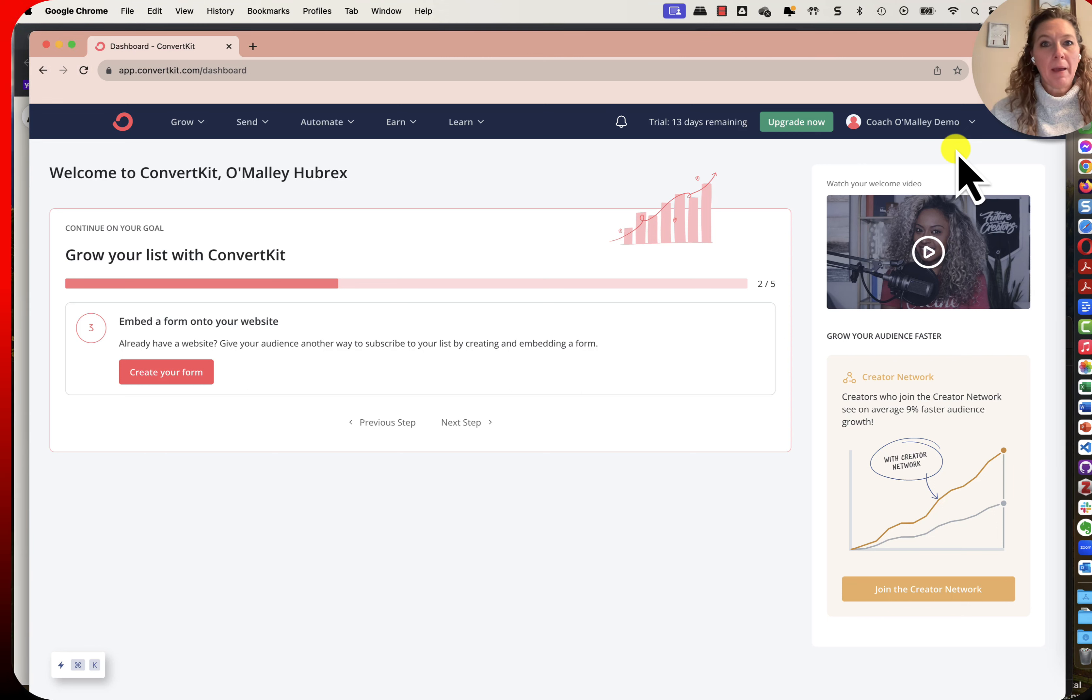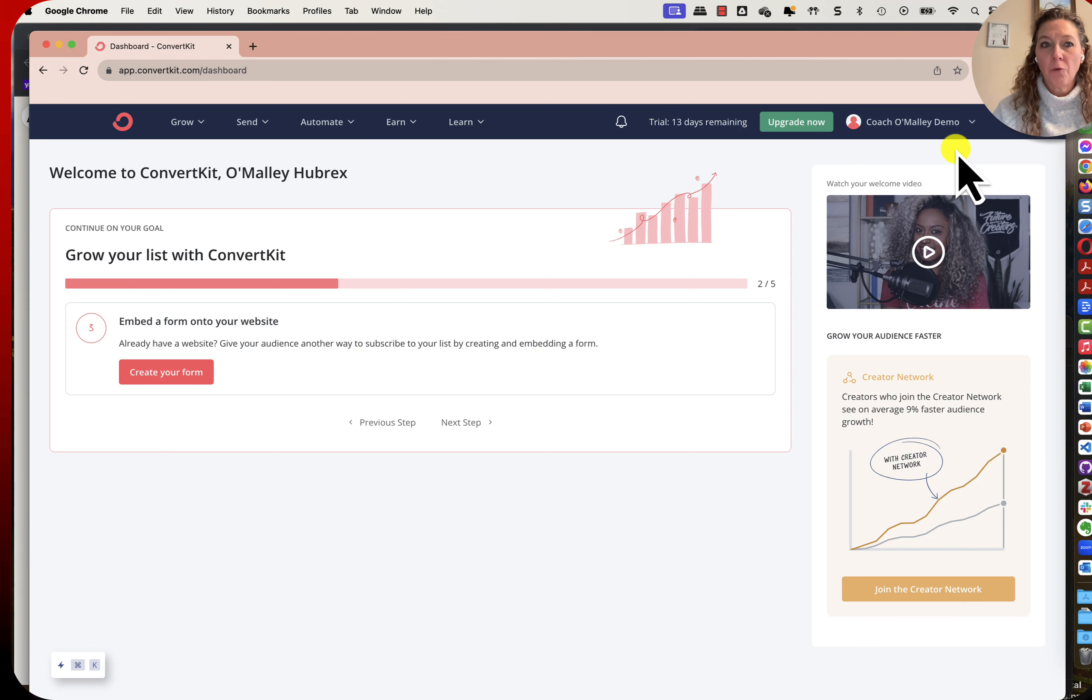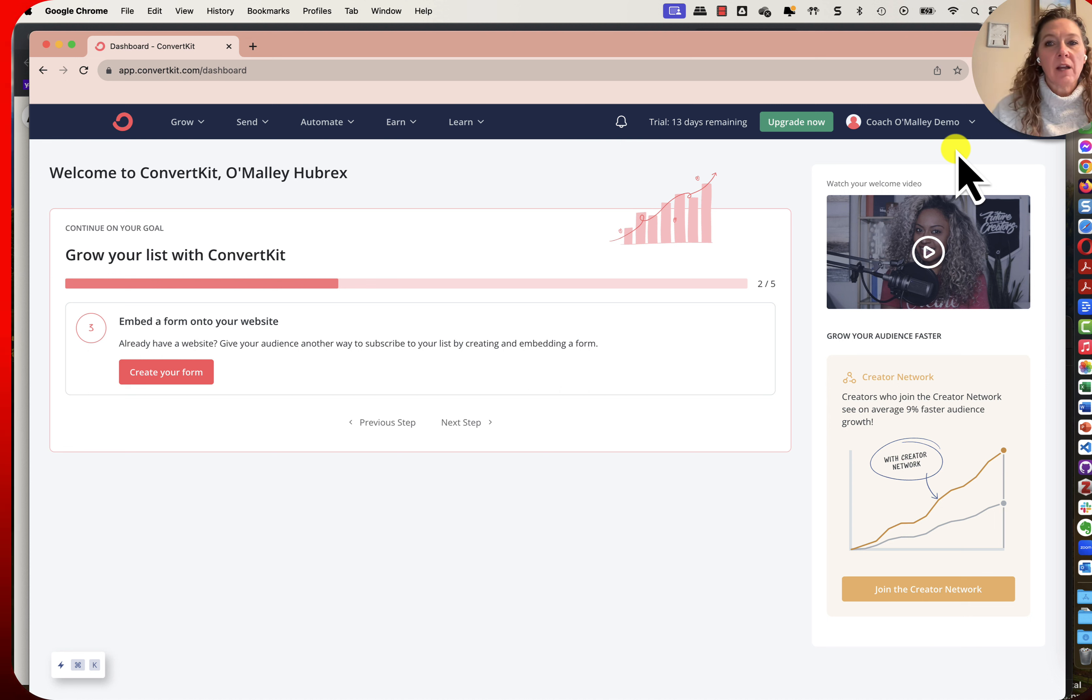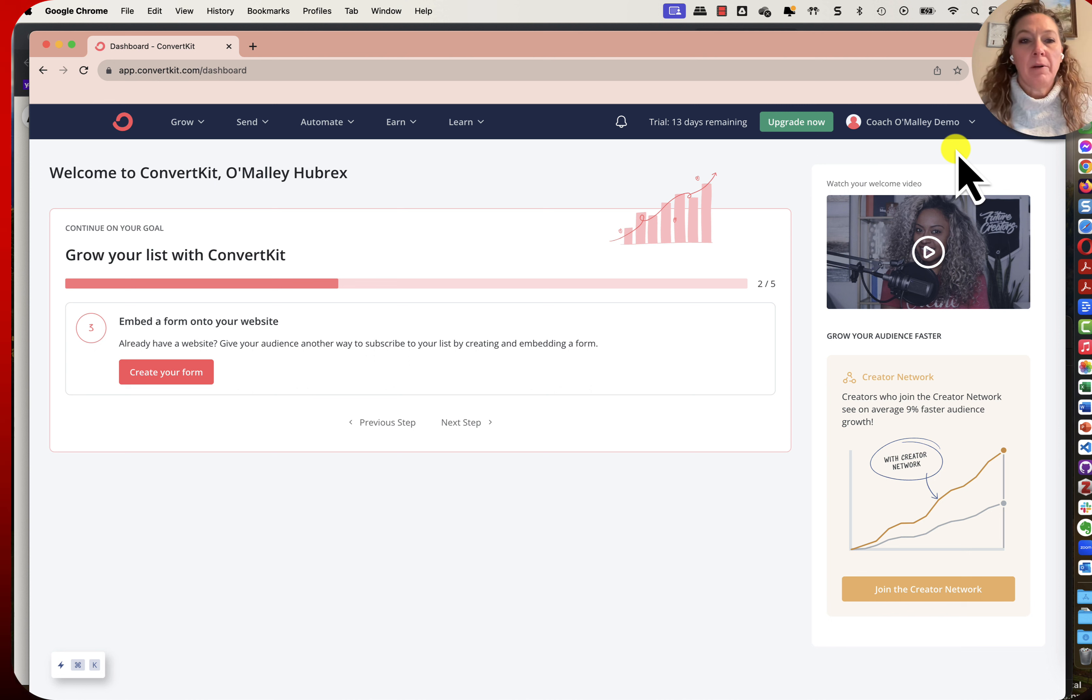Hello and welcome back. We are going to create our first form in ConvertKit today, and I'm going to do two walkthroughs of it.